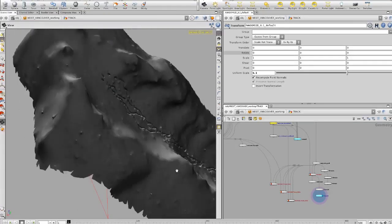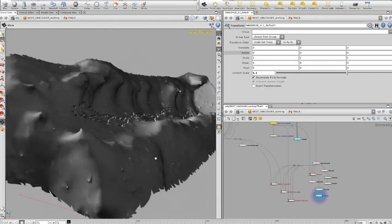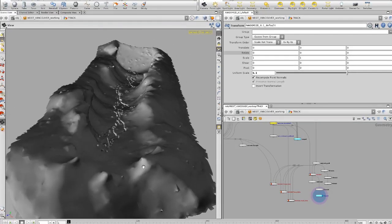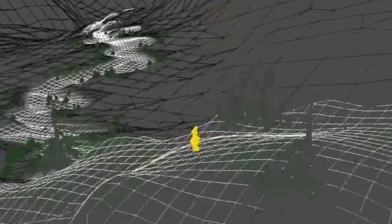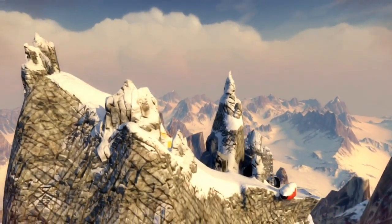We use NASA topographical data as the foundation for peaks in the game. We take that data and run it through Mountain Man, which is proprietary software. We got to a point early in development where we could literally type in the latitude and longitude coordinates of any mountain in the world, press a button, and Mountain Man would create a three-dimensional model of that mountain in just under 28 seconds.